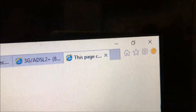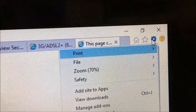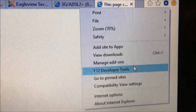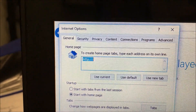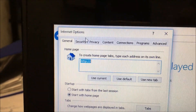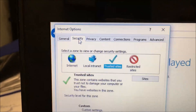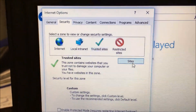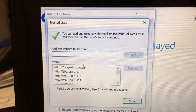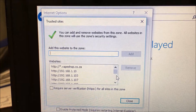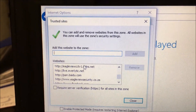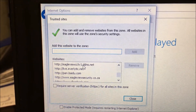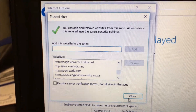Also, I have added this site as a trusted site. Go to Internet Options, go to Security, and go to Trusted Sites. In Trusted Sites, you add the address — you can see that eagerview-cctv.dmz.net is added there.